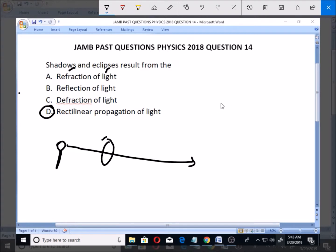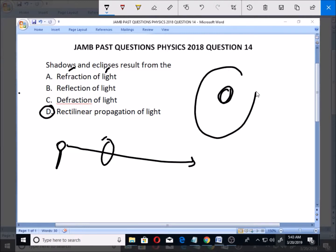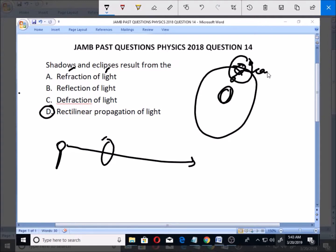An eclipse happens when the sun is at the middle, with the earth revolving around it and the moon revolving around the earth. Whenever the moon is in between the earth and the sun, you get an eclipse, which is a special kind of shadow cast on the earth.